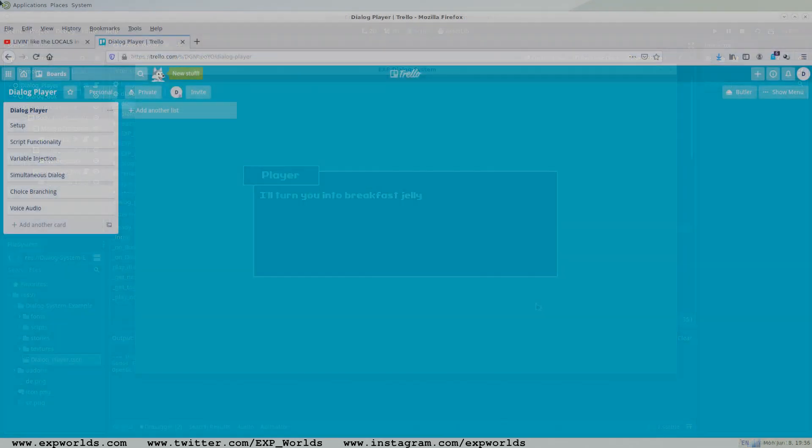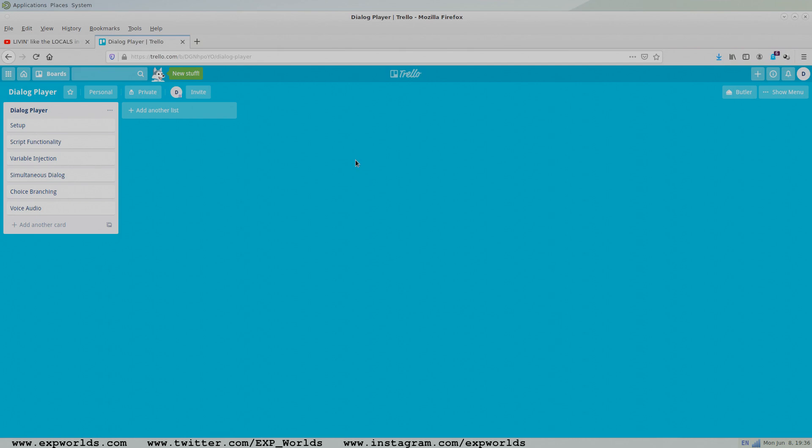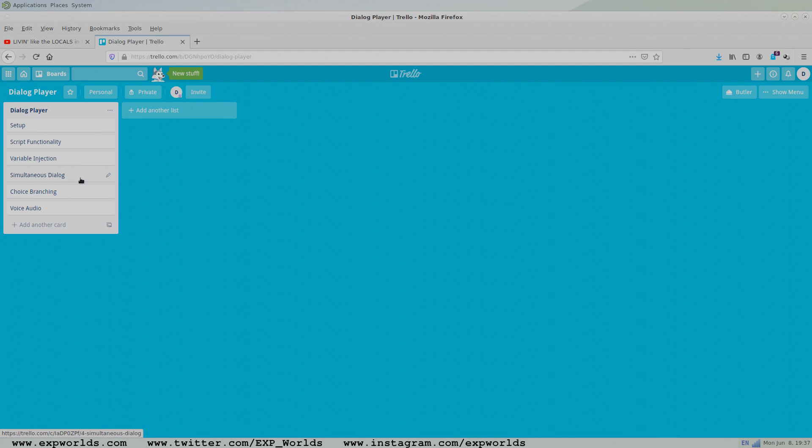In today's tutorial, we'll set up and configure the node tree for our basic dialog player, as well as create a new test story file for our player to read. With everything in place ready to go, in the next tutorial we'll start a new GDScript and code the basic functionality of our player. But we're not done just yet. Sometimes we need the ability to use variables in our dialog text that change during runtime, so we'll work on a simple implementation that injects variables from your game into your dialog text right before displaying to the screen.